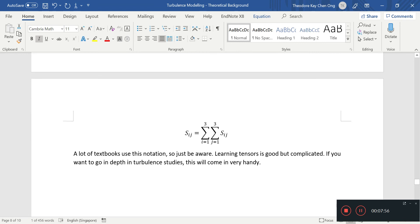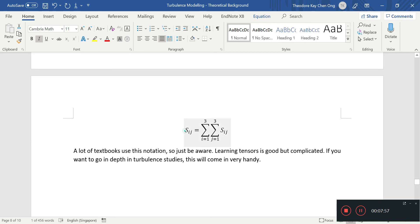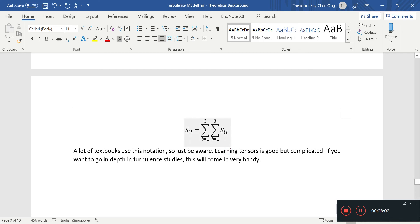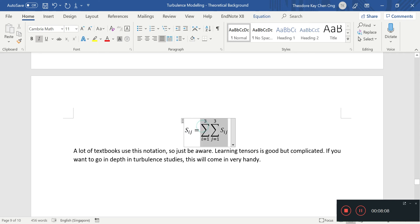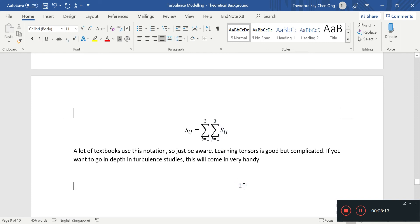So if you have something like this, Sij, Sij will basically mean you sum over the three dimensions because there are three dimensions, right? X, y, and z. So you sum over i from one to three, and you sum over j from one to three. It's something like that. Maybe the order can be reversed. I gotta go and double check, but this is basically what it means.